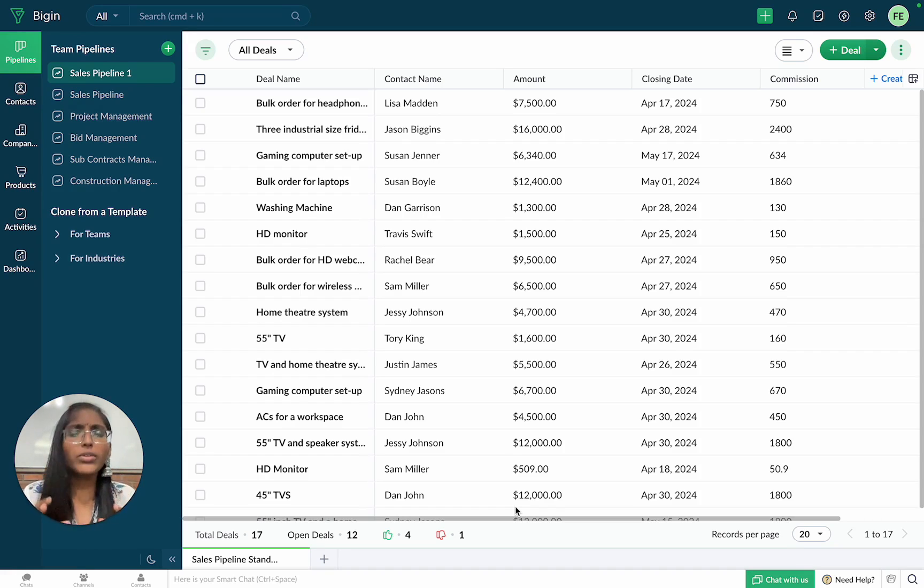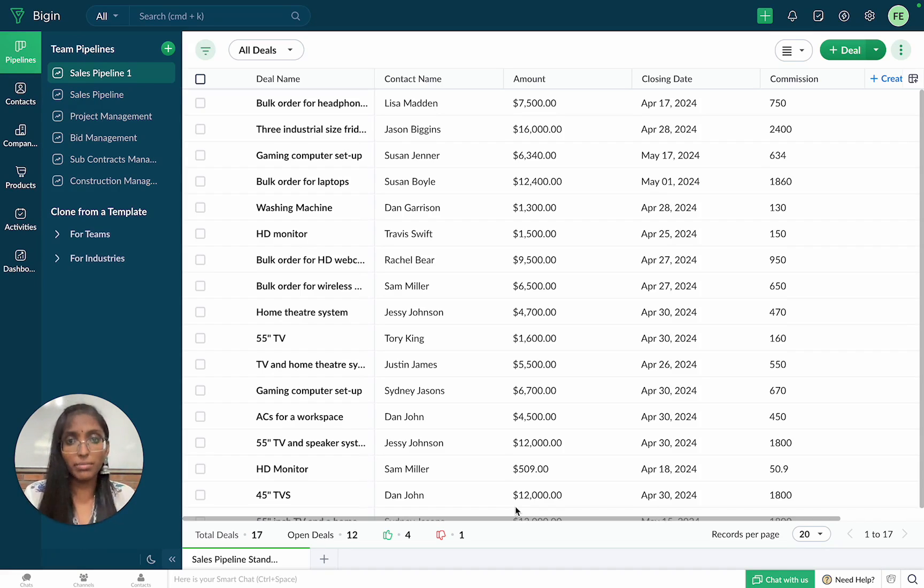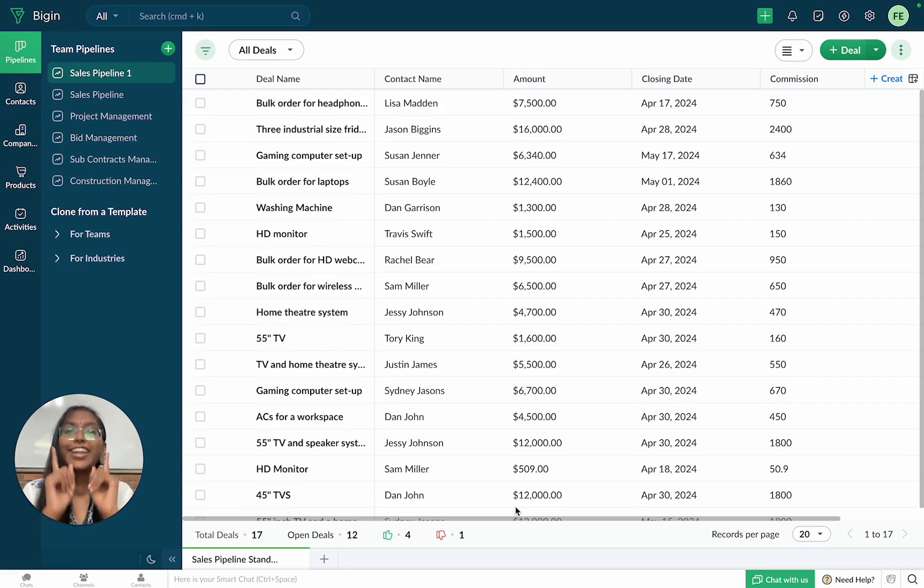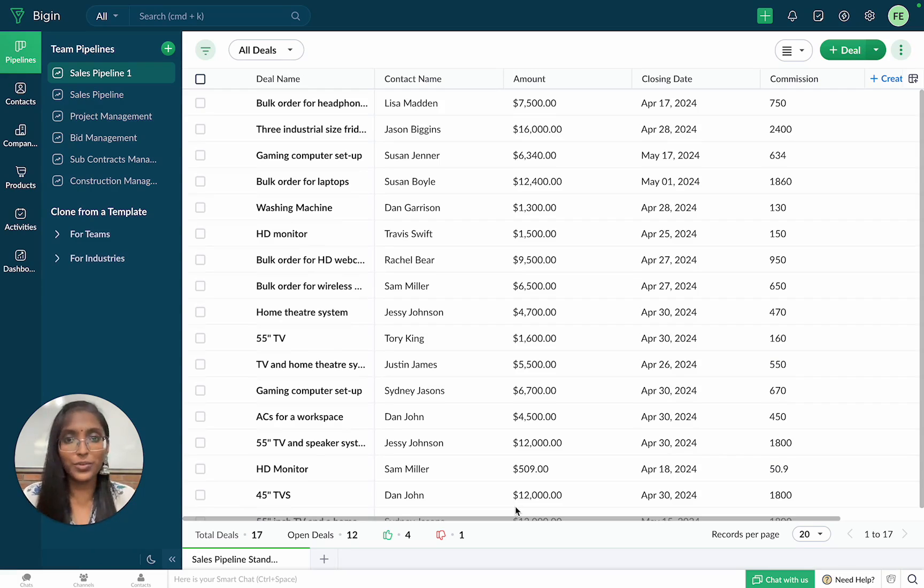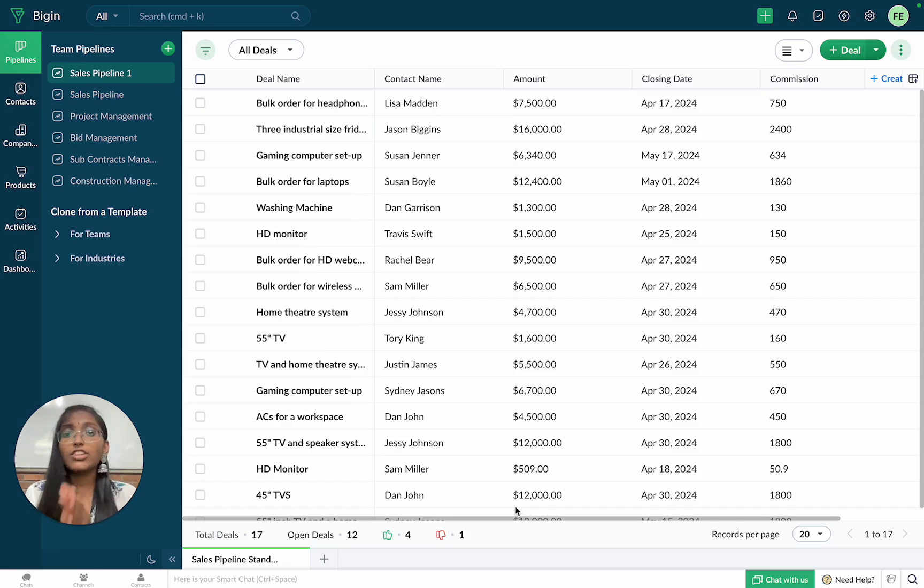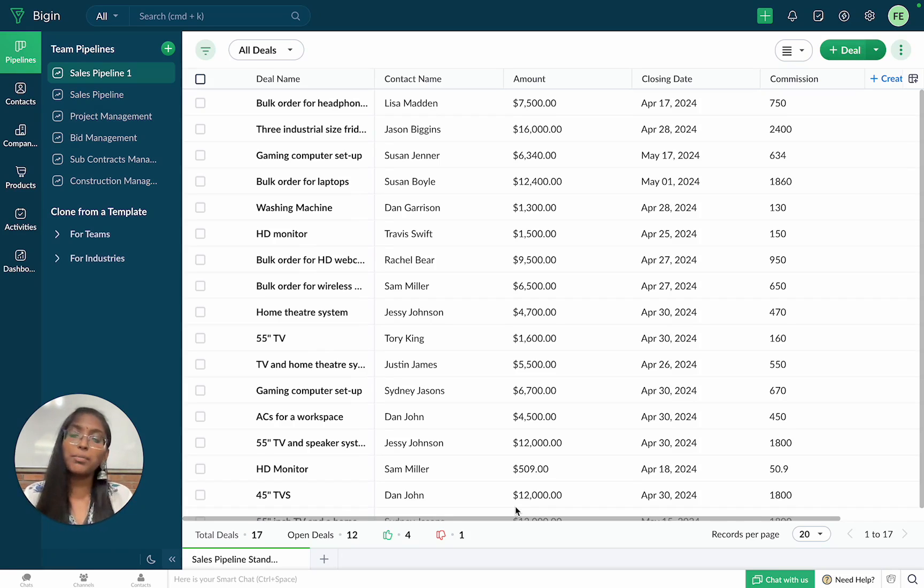Not only is it extremely difficult to manually compute all this information, such a process is often prone to errors and delays. And this is where formula fields come to your rescue. This field type will do all the mathematical and conditional calculations based on your requirements and then provide you with the up-to-date information.